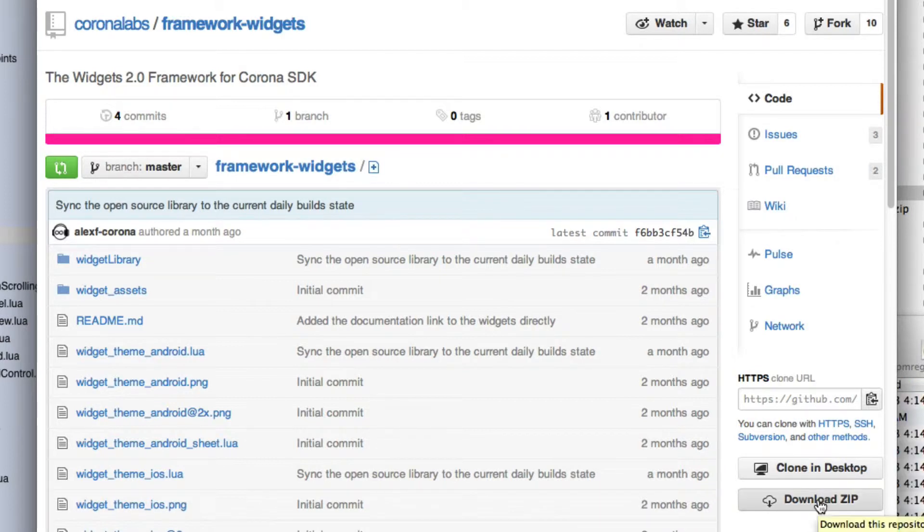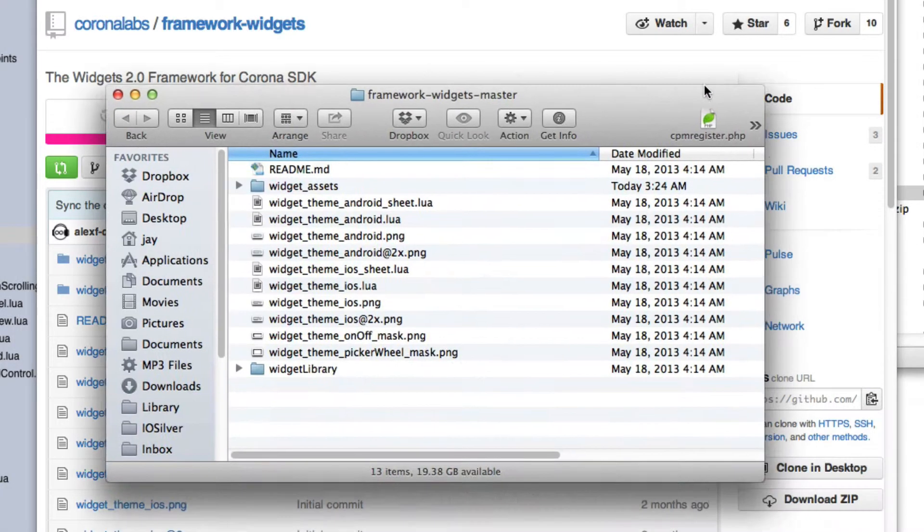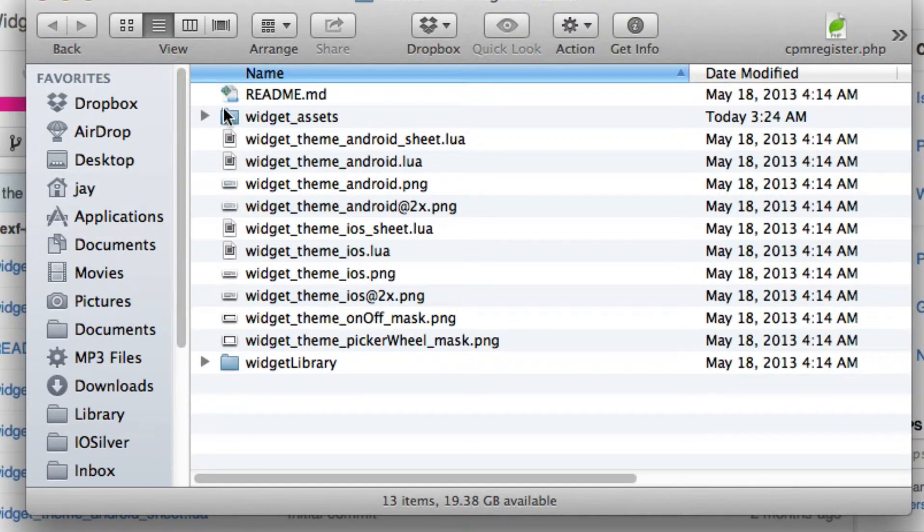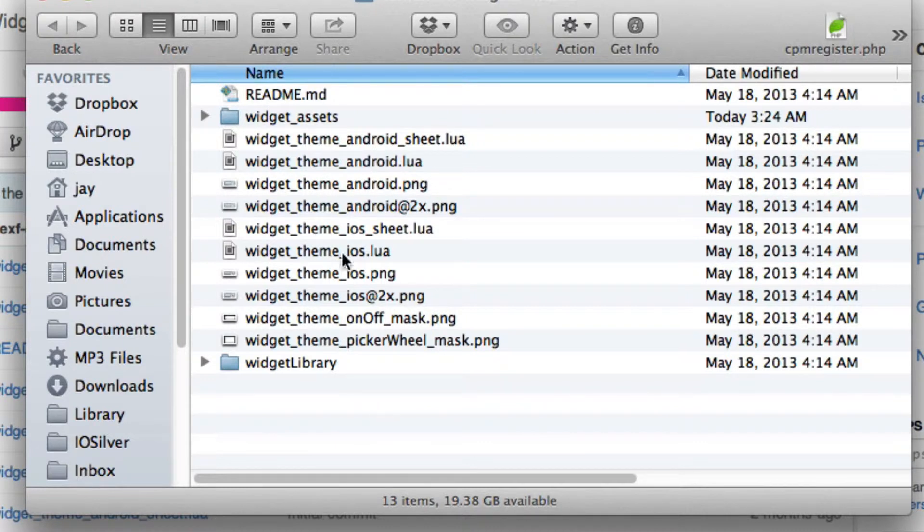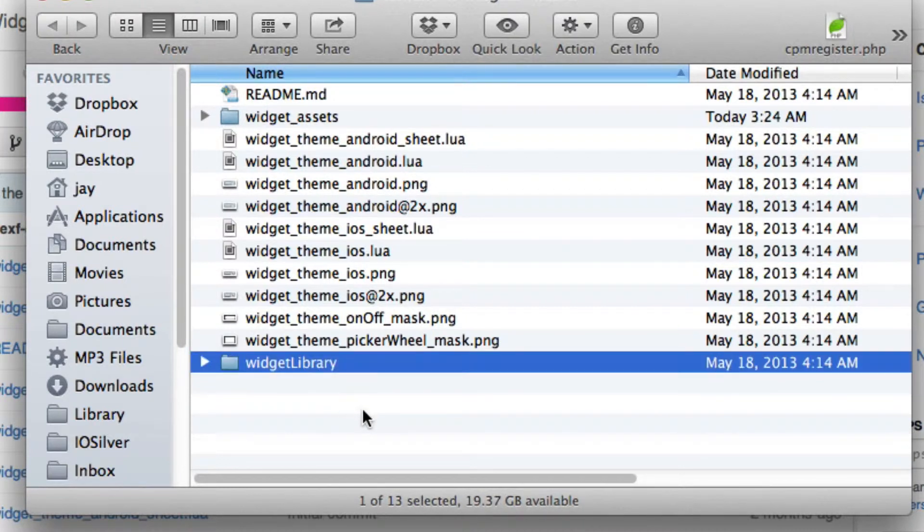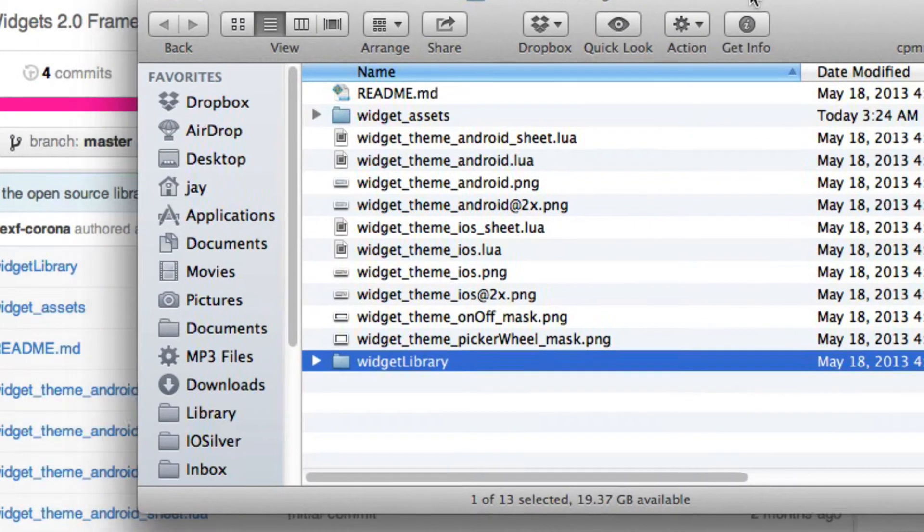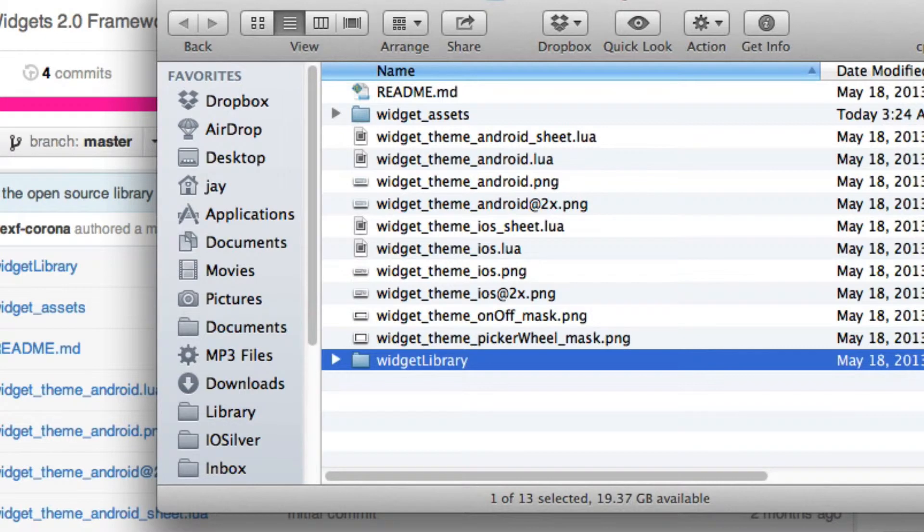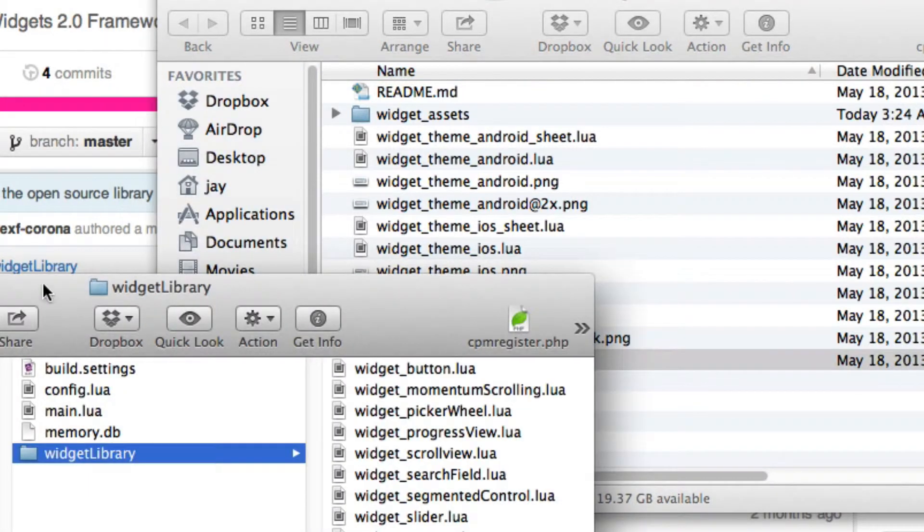So just click that button. It will download a zip file. After it's downloaded, unzip it, and you will end up with a set of files, something like this. The one that you want is widget library. You probably want some of these for some other things. But just to get started, you want widget library. And let me show you where you put that.